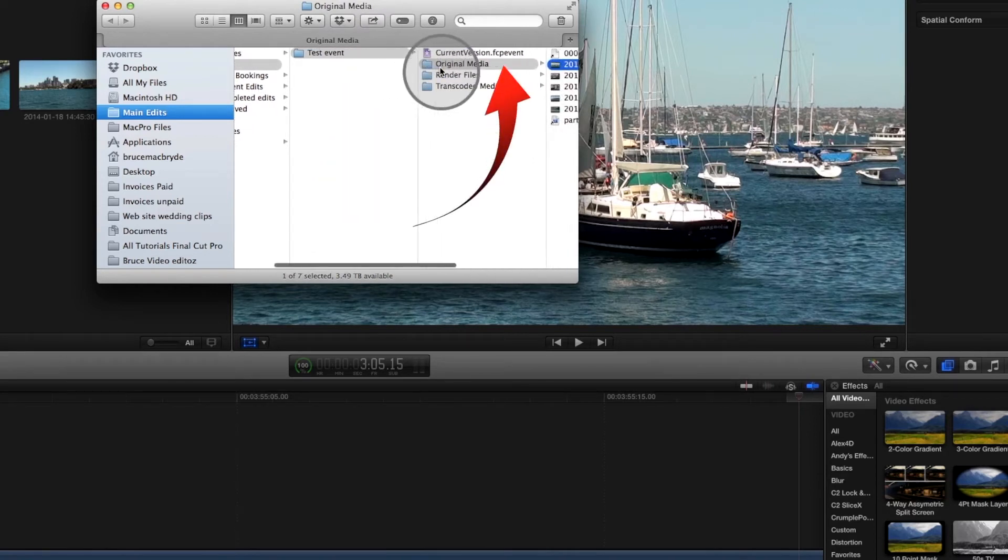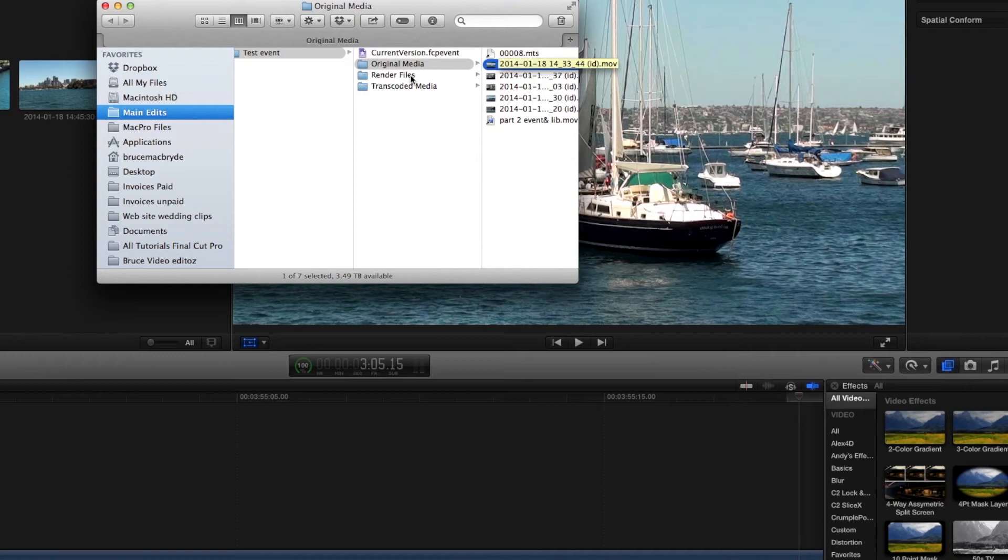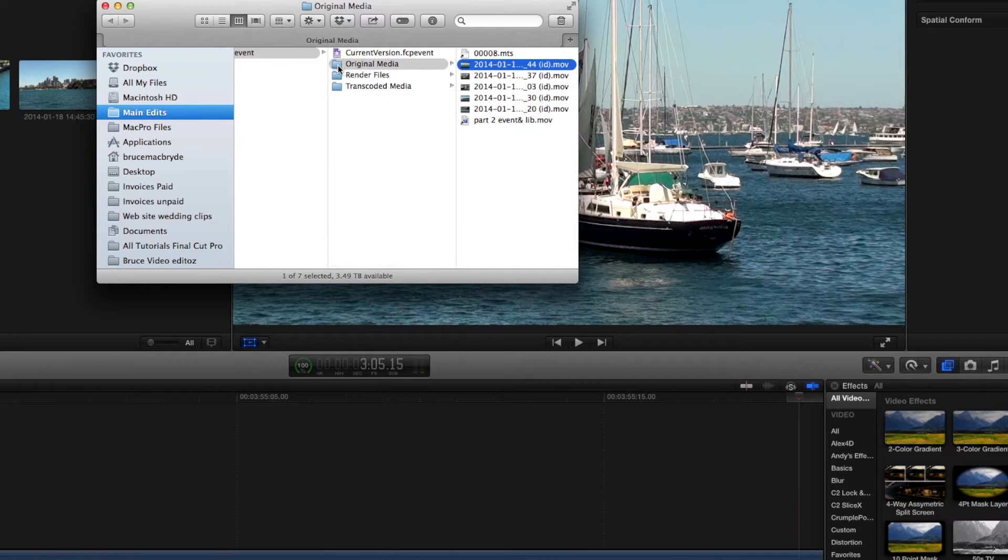This folder is the original media folder. There's also transcoded media and render files, but we'll worry about those at a later date.